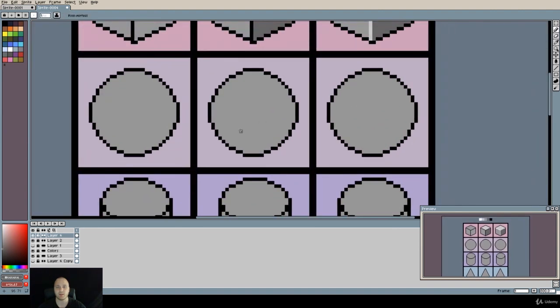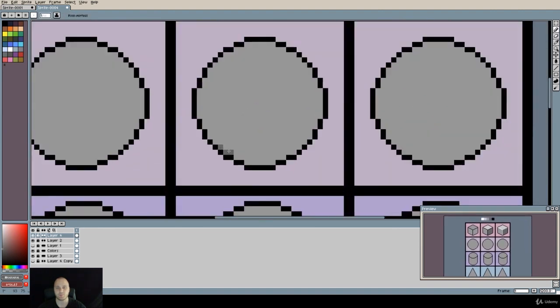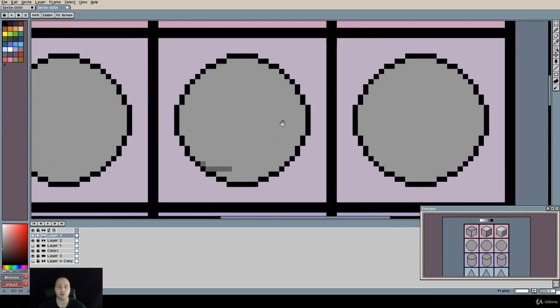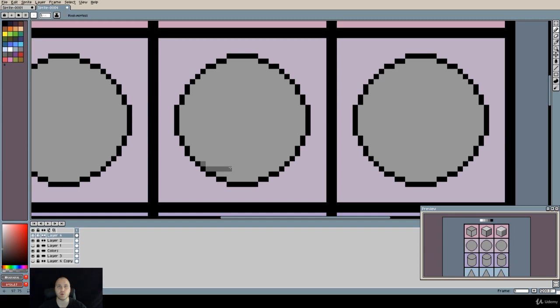Alright, so let me just quickly give you one quick tip. If you want to shade a sphere easily in the beginning, you can use this simple technique. Pick one side and start shading from that part, and then replicate it on the other side.